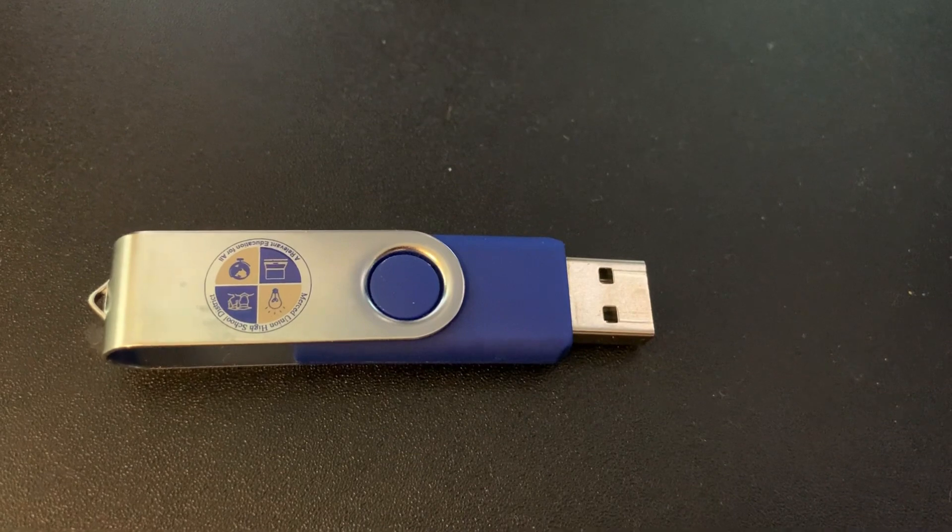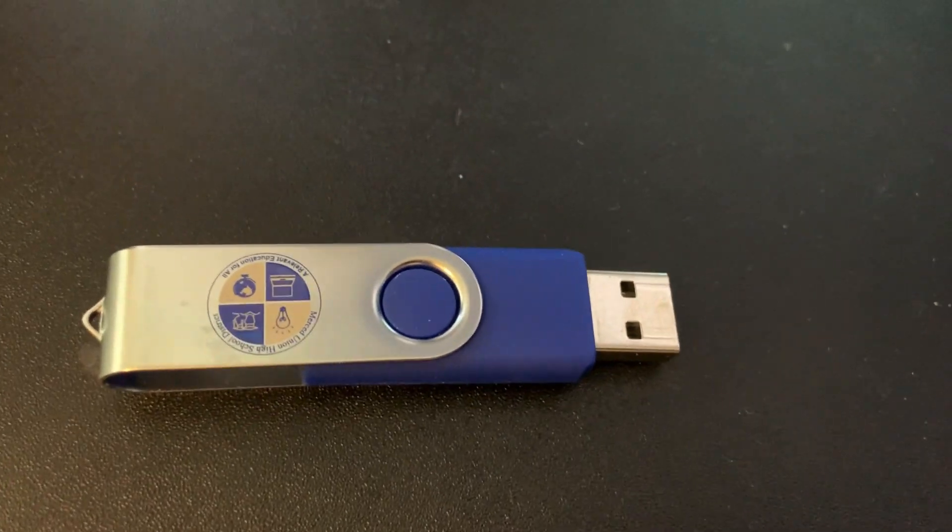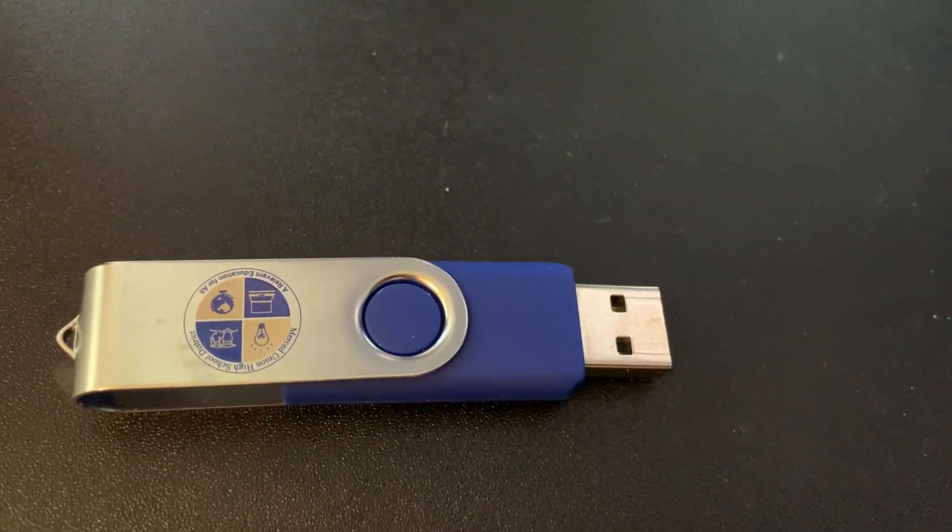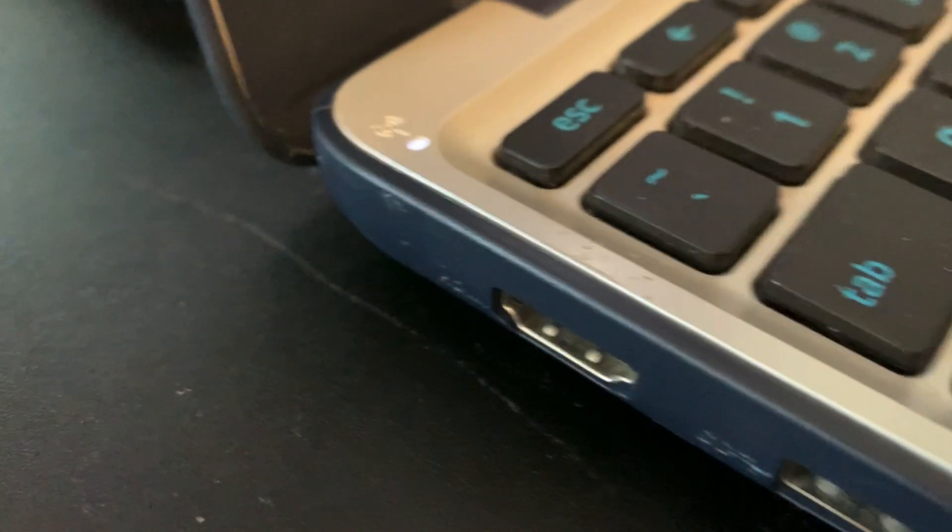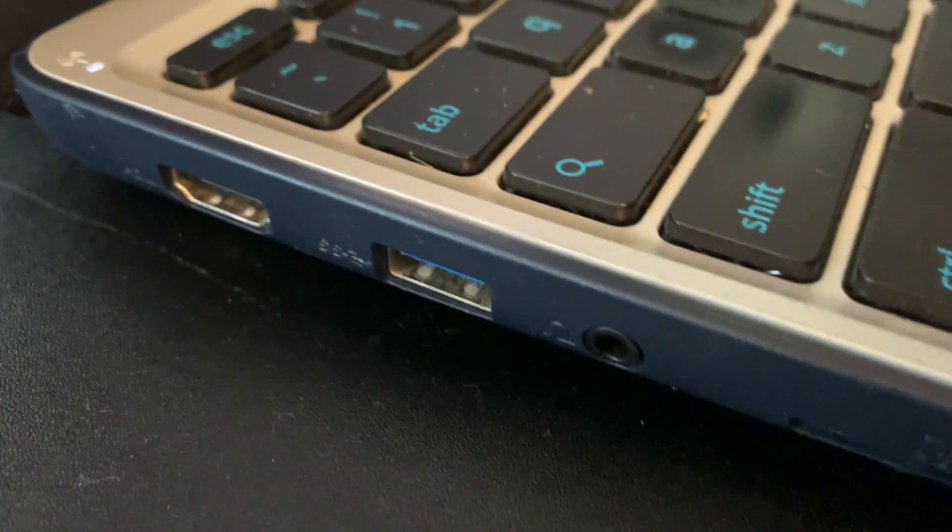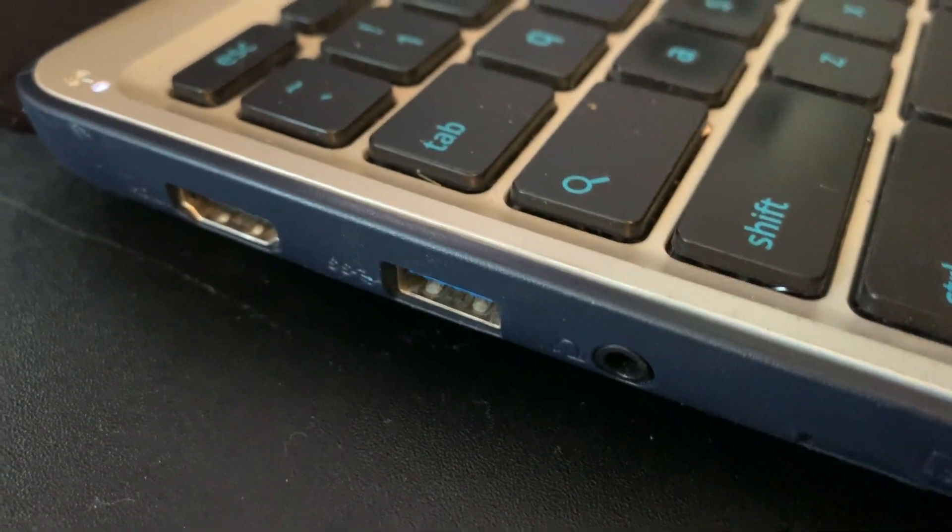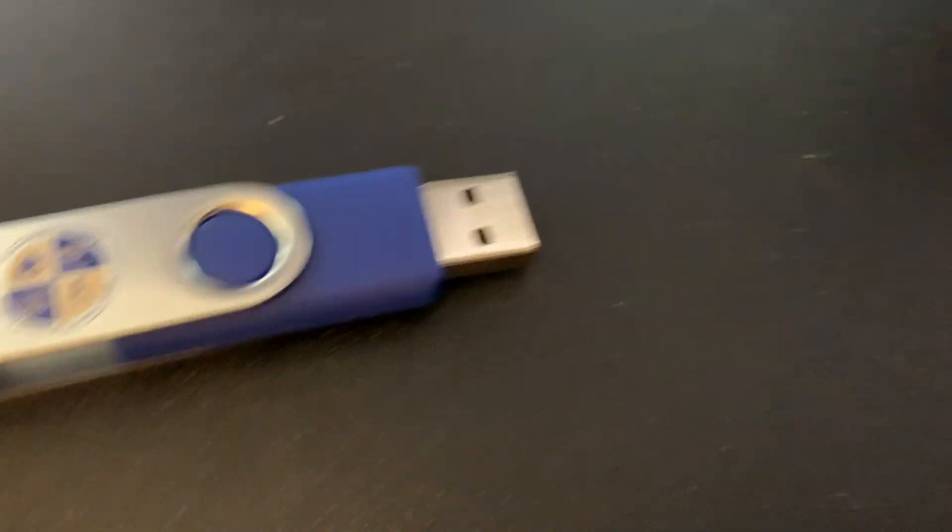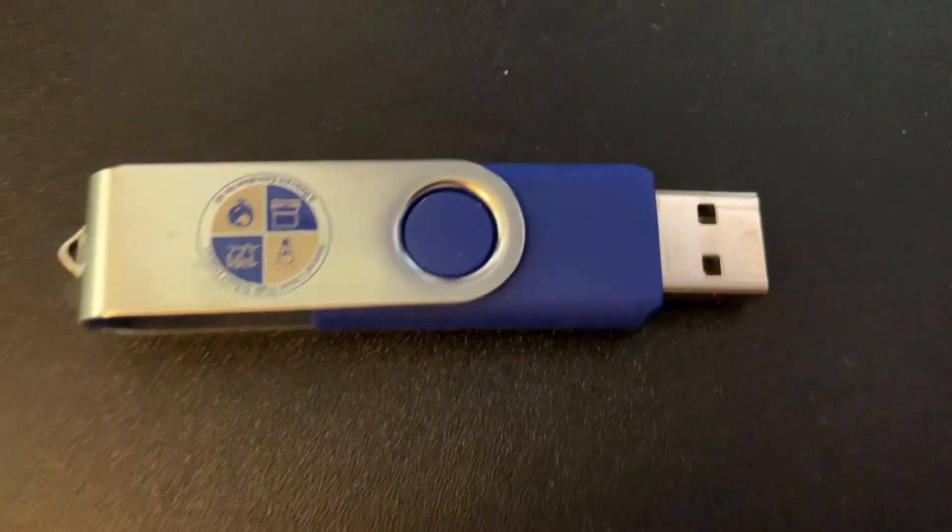This video is going to demonstrate how to insert this flash drive into the side of the Chromebook and access the enrichment units for the MUHSD.